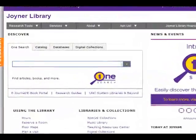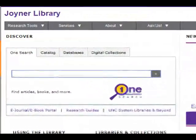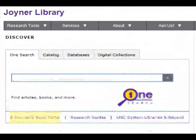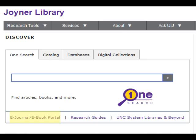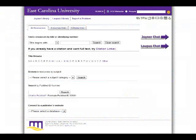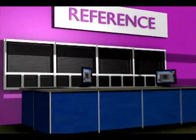The E-Journal, E-Book Portal allows you to search for the title of online sources by citation. This is used if you already know what article or journal you need. If you have any questions, ask a librarian.